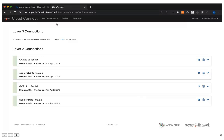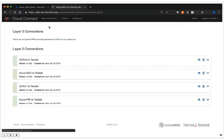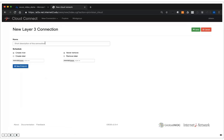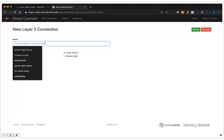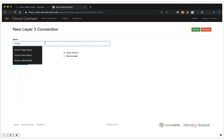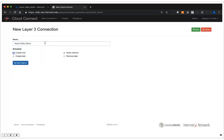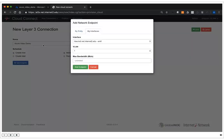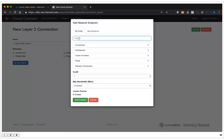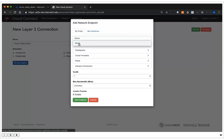On the Internet2 Cloud Connect page, I'm going to go and create a new Layer 3 connection. I'm going to label this connection 'Azure Video Demo', and then I'm going to start adding endpoints. The first endpoint I'm going to add is Microsoft Azure. To do that, I'm going to select By Entity and then type in Azure in the search.